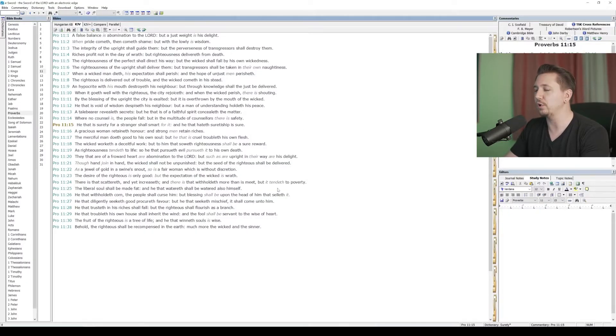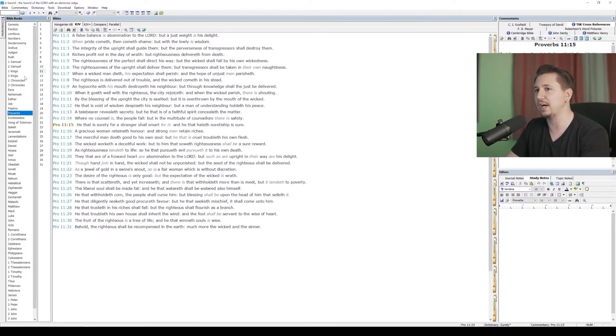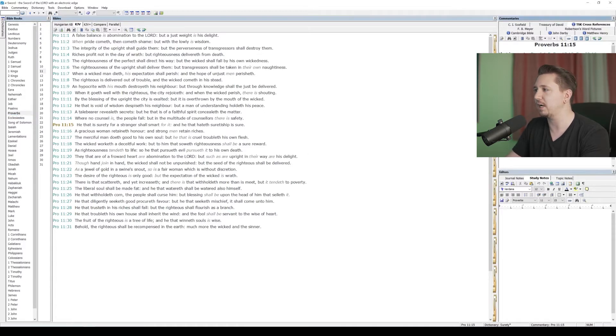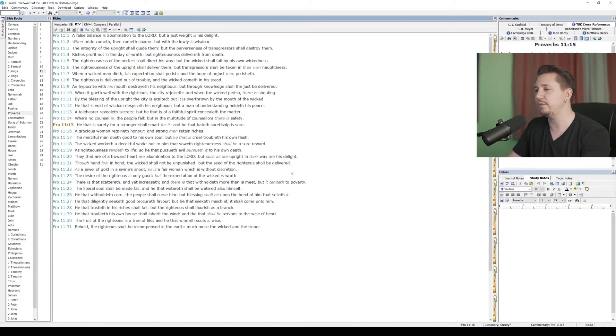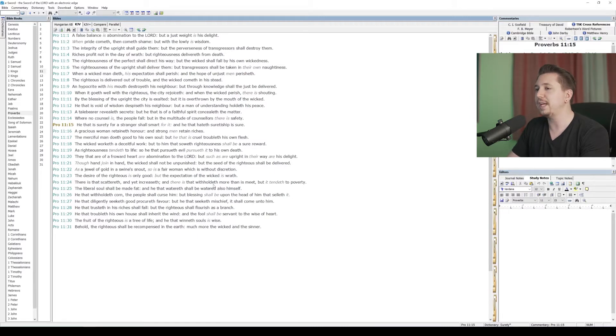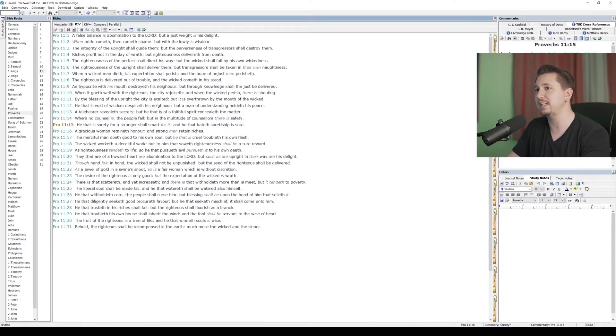We've got eSword open here on our computer. I've got my Bible in the middle here. Once again, I've got my dictionaries docked on the side, my Bible book navigation over on the left. I've got my commentaries up on the right and my editor window is down on the bottom right. In your version of eSword, it might look differently because you can edit this to look however you want. If you can't find the editor panel, you can go up to the top of your eSword window, click on this little button that says E and it will maximize your editor.